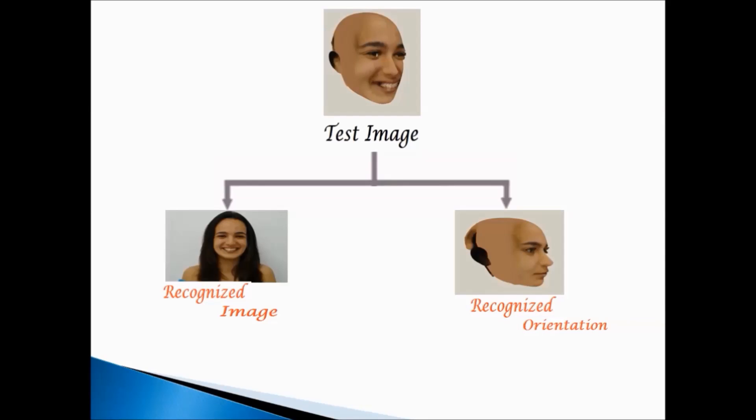Now we correlate the test image with master template to determine the class, and then again correlate with average template of each expression, which is the inner correlation to determine the pose. Finally, we pick the matched image and matched orientation.